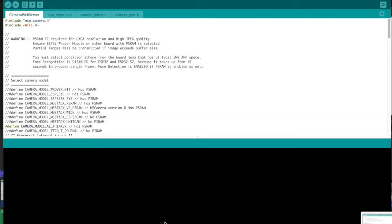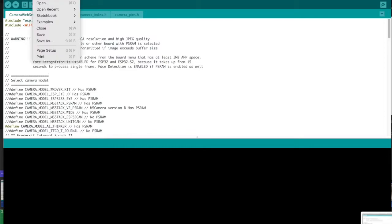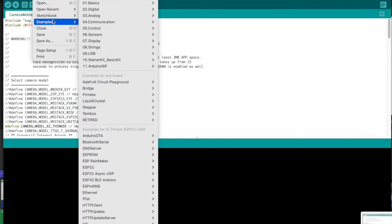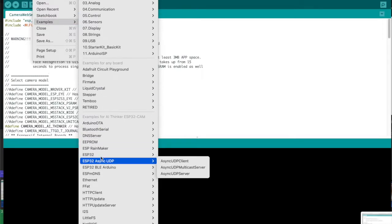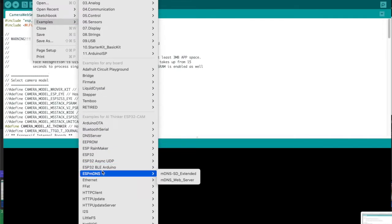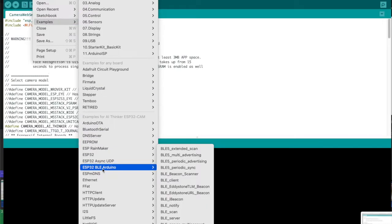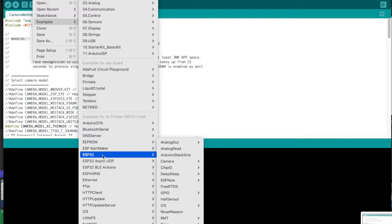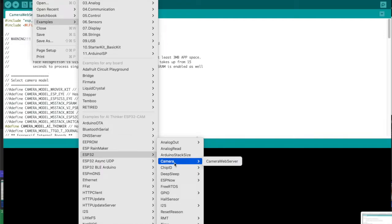Okay so now we have our libraries installed and in order to get this example sketch here simply go over to file examples and then now you will see a variety of ESP32 example sketches. If we just do this ESP32 and go to camera and camera web server then we can get going with this one.